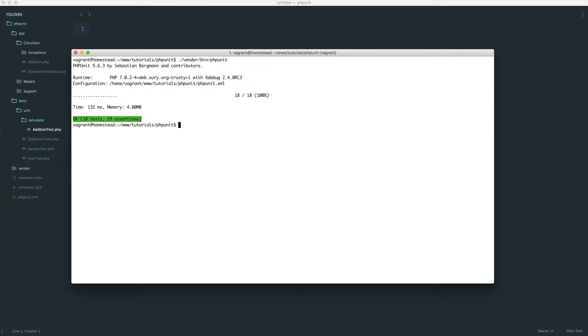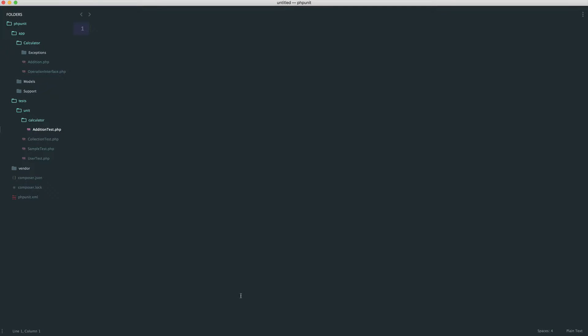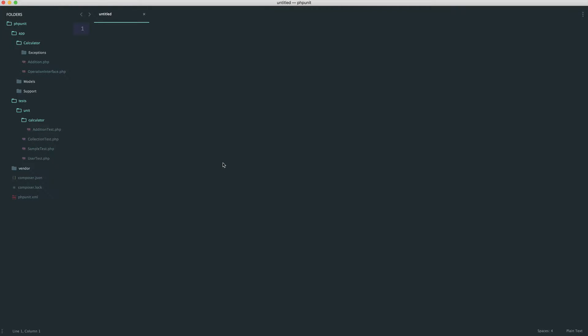We've got green at the moment. What we're now going to do is implement our division test, start to write our division class, then we're going to be doing a lot of refactoring. And as long as we still get green, we know that everything's fine. So let's start by just creating a new test in here.